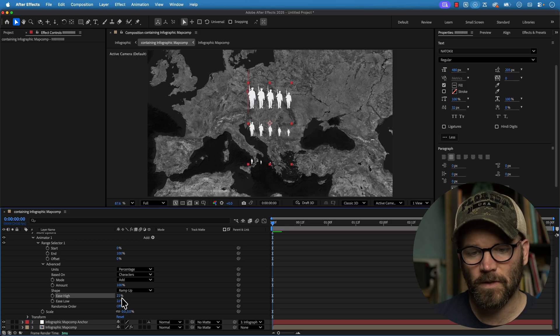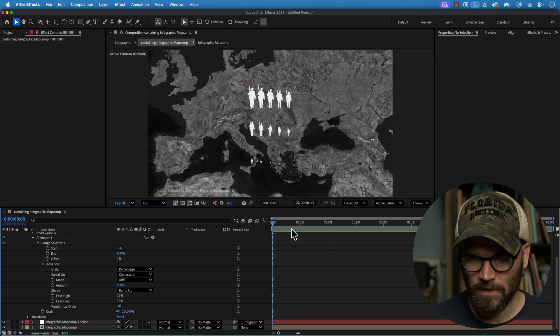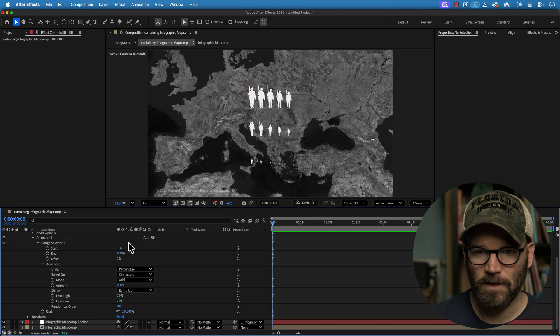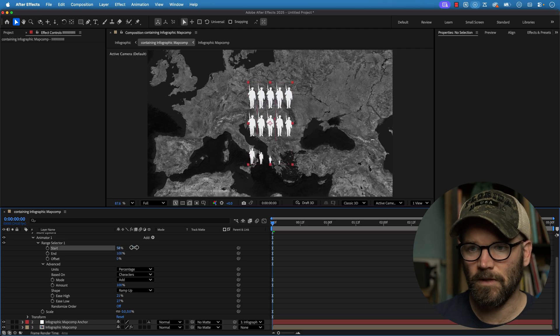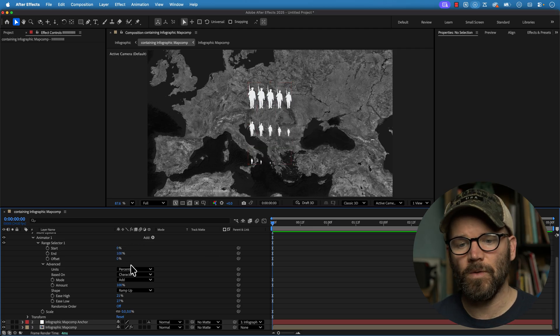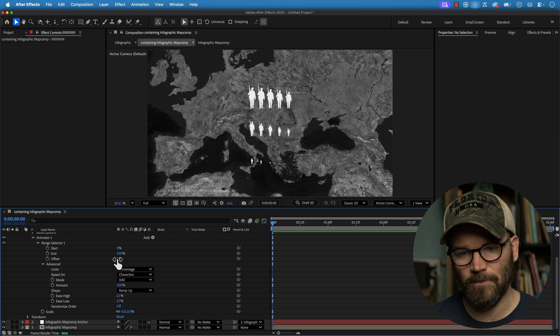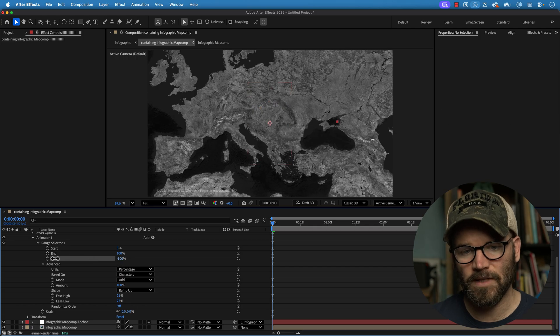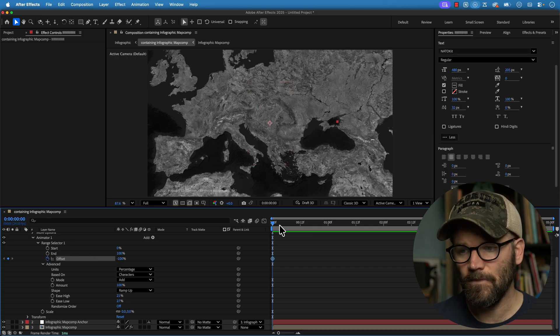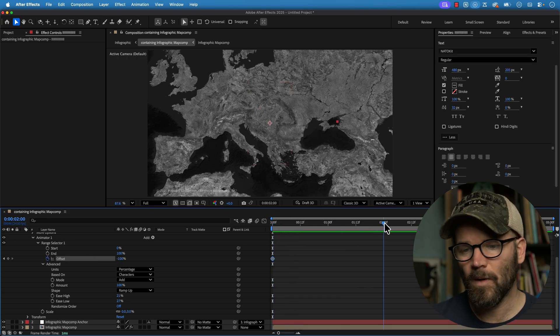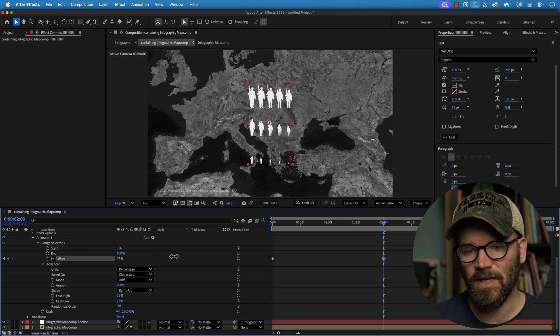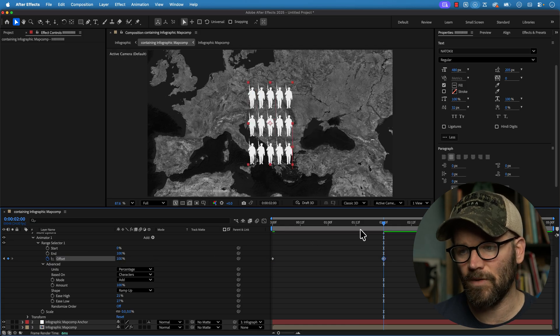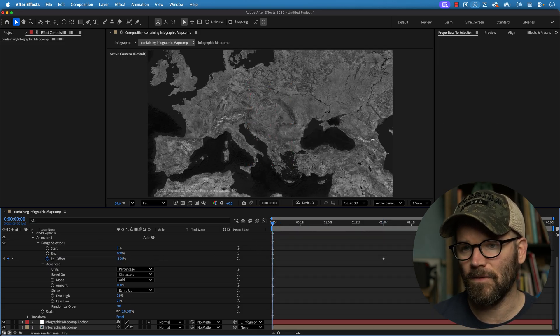And now if we move the start here, you can see they're starting to go like that. And what you want to do is you want to animate the offset. So bring the offset down to negative 100, add a keyframe, then go out to maybe two seconds and then change that to 100. And now we have an animation here.